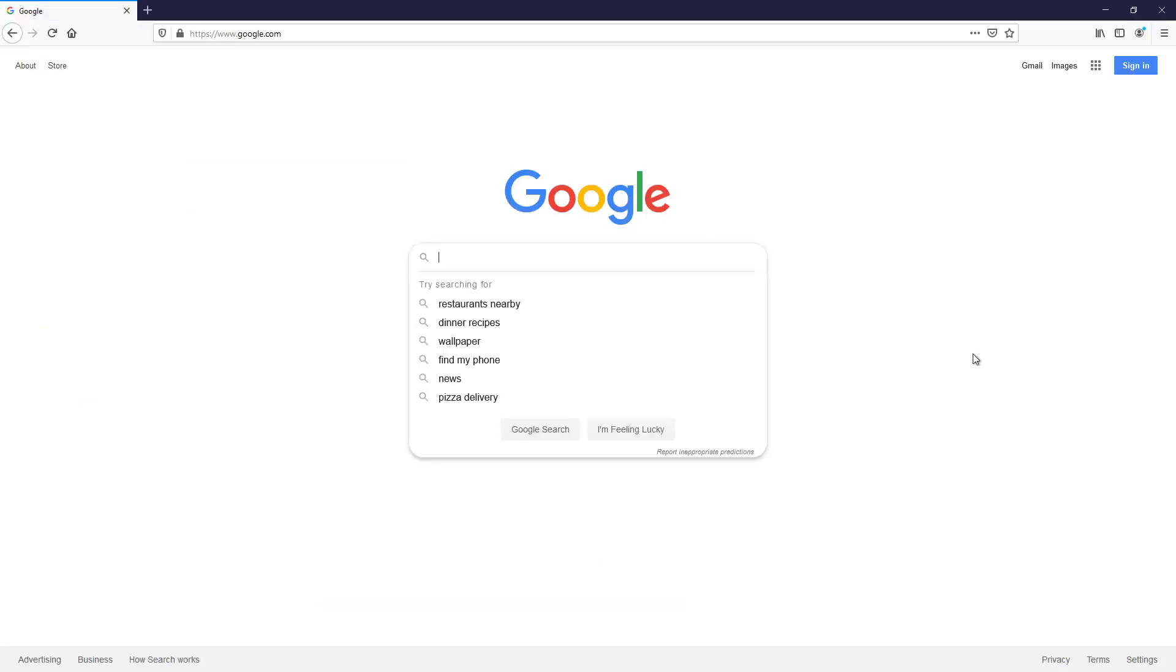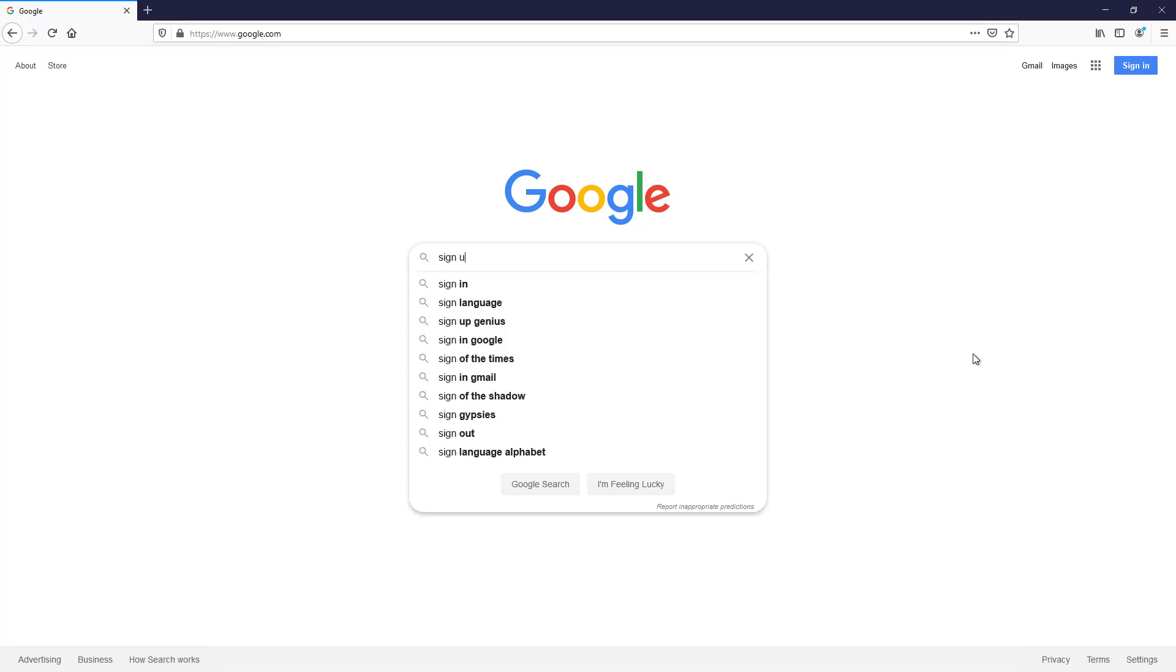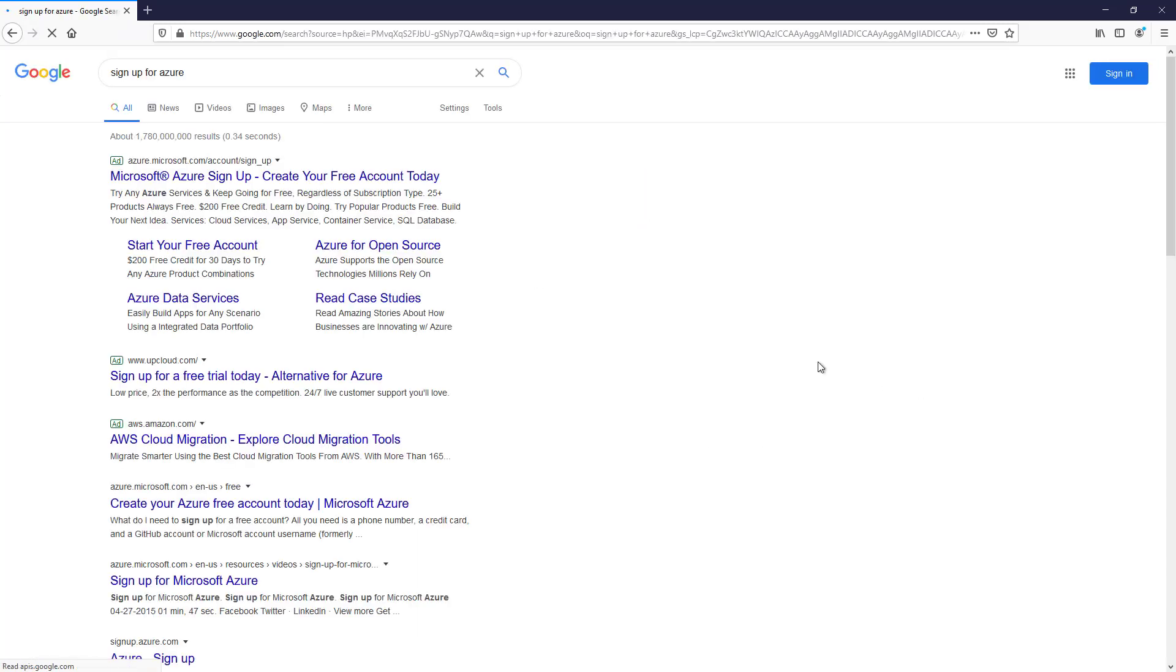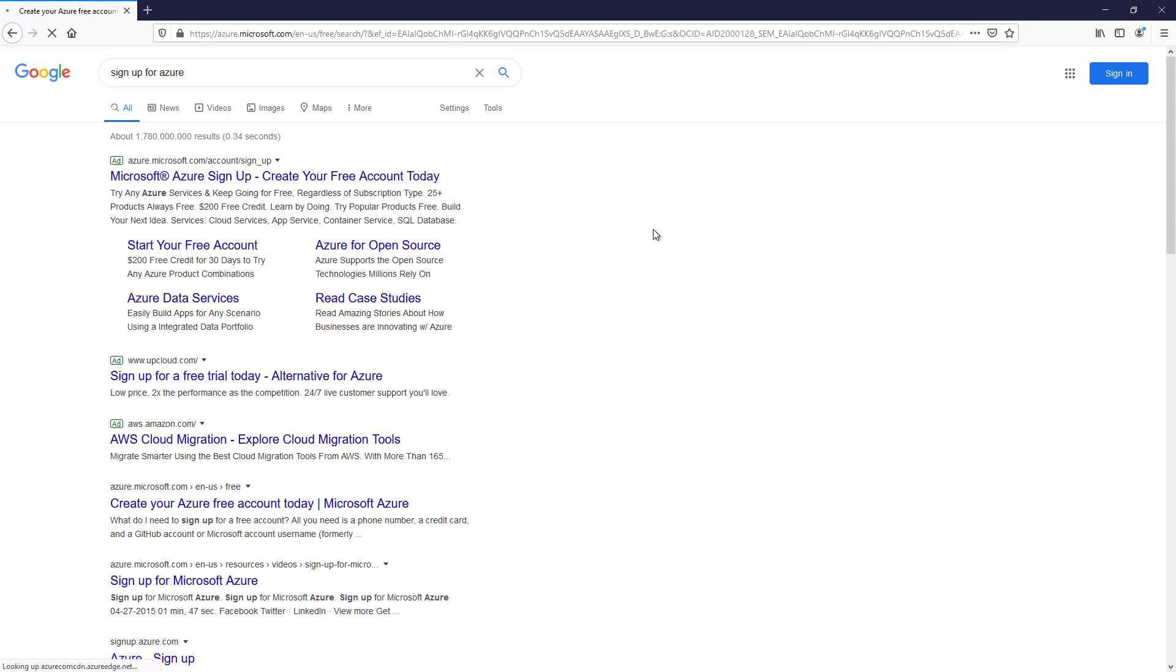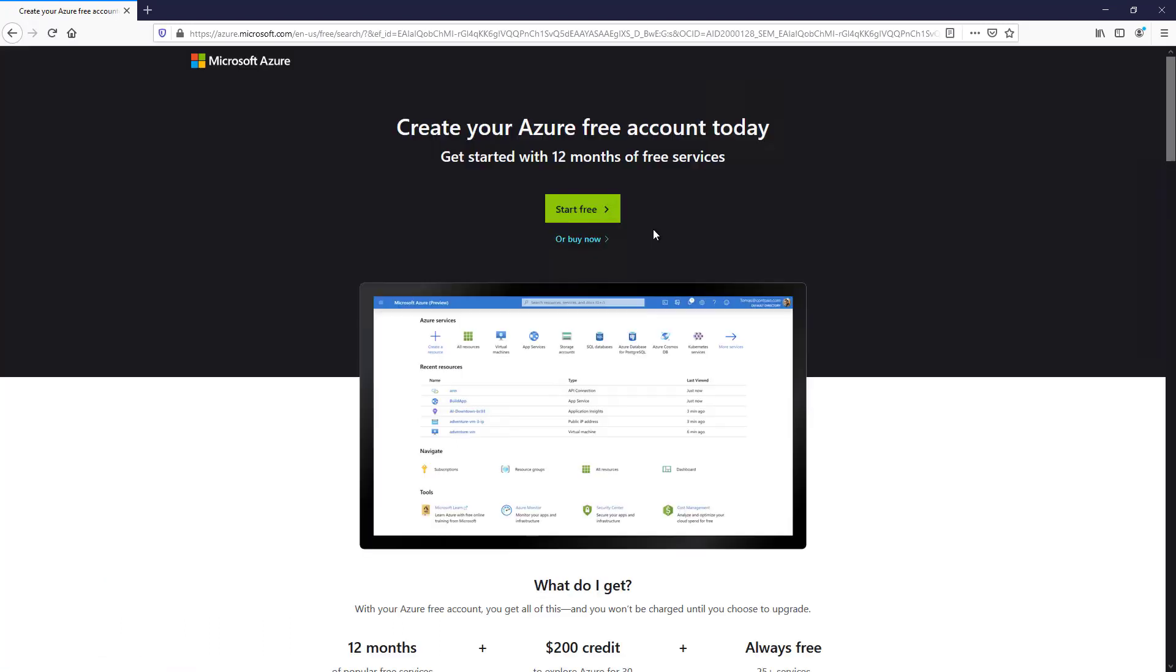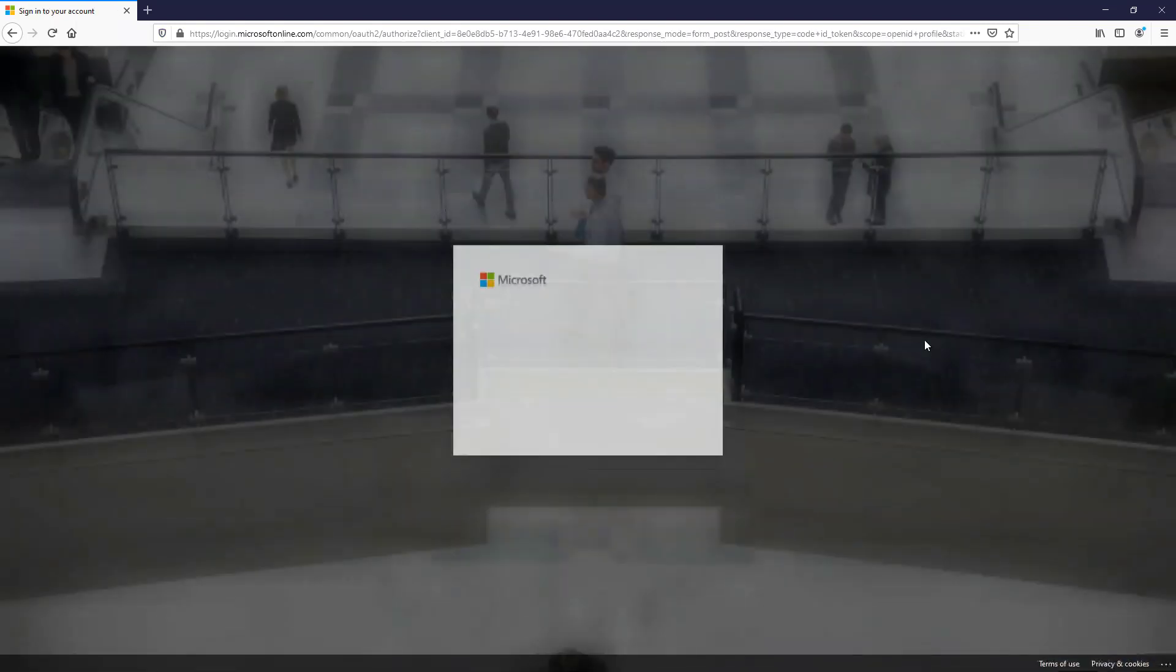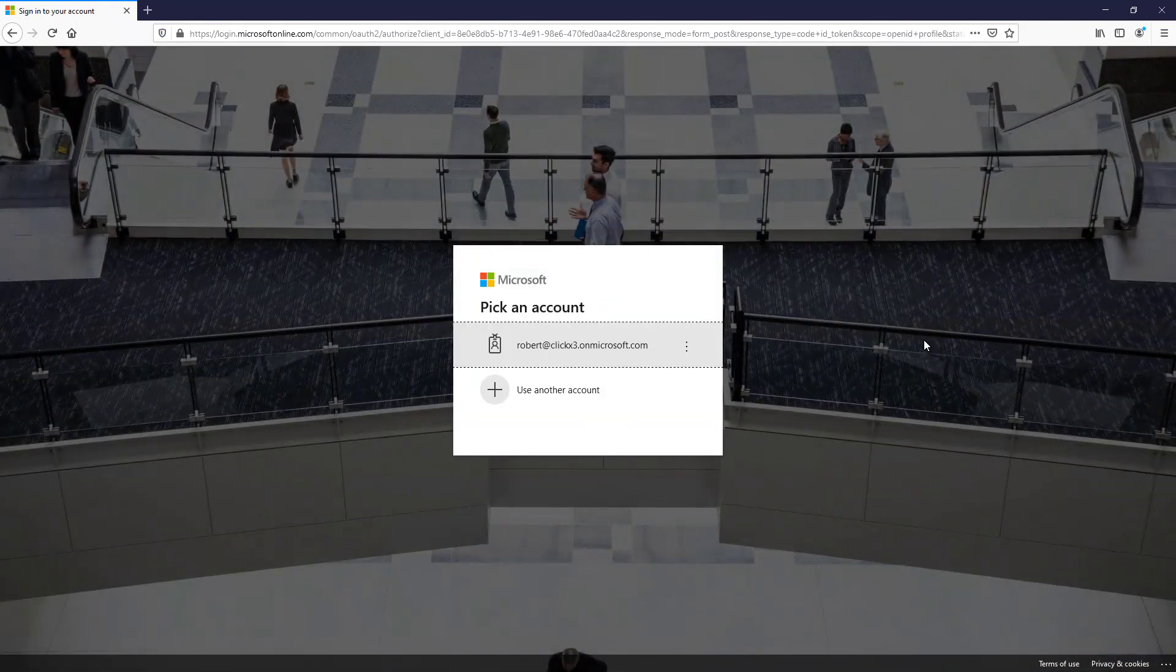So let's just go to a Google search and type in sign up for Azure. And there's our sign up for Azure option. And click start for free.